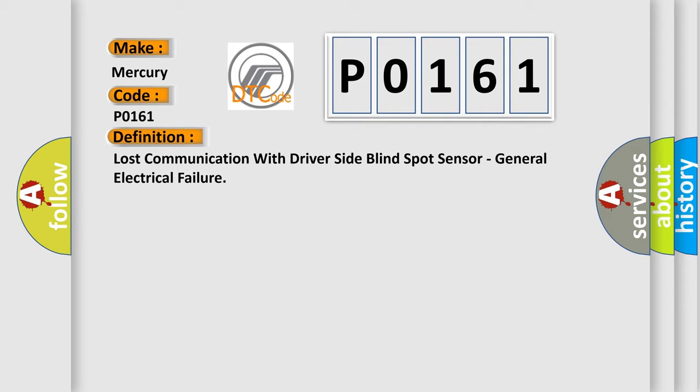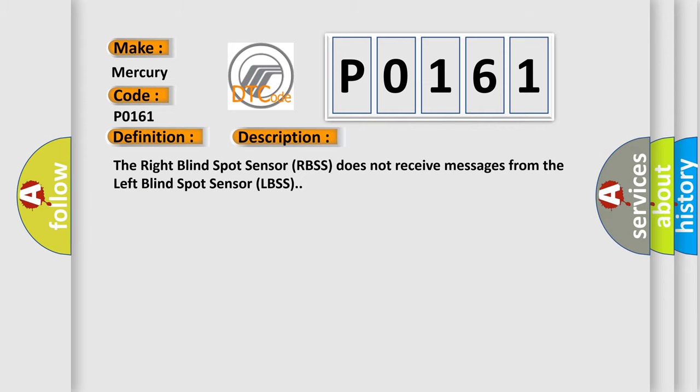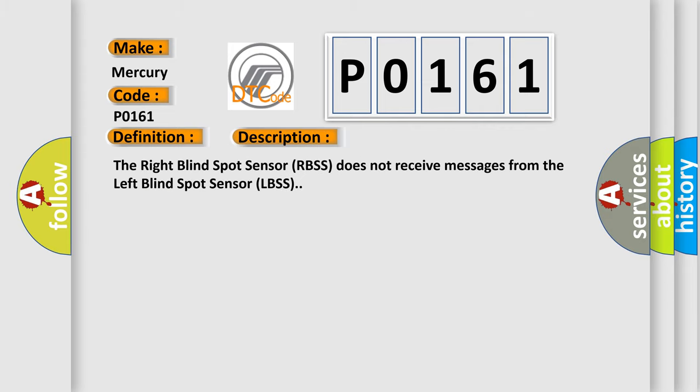And now this is a short description of this DTC code. The right blind spot sensor RBSS does not receive messages from the left blind spot sensor LBSS.